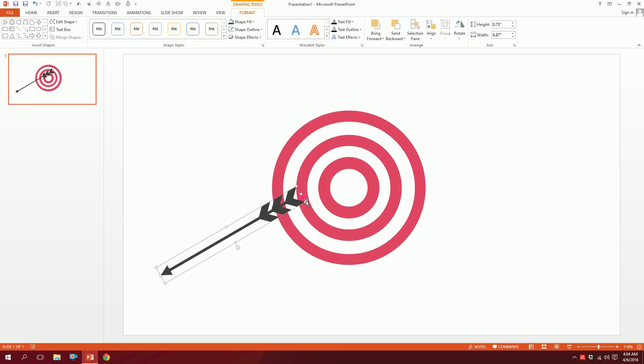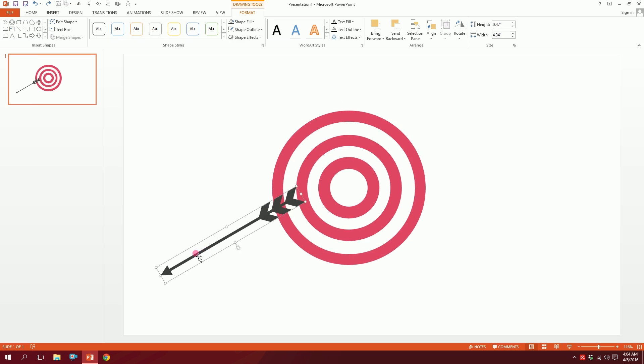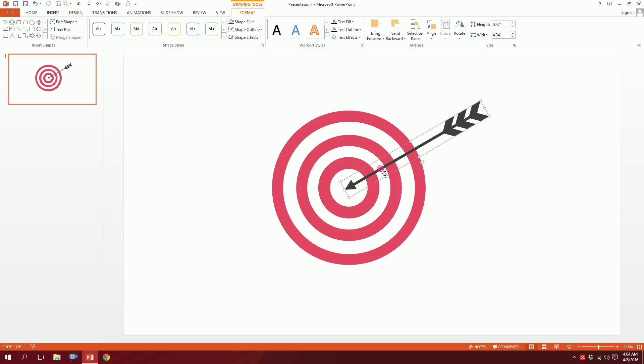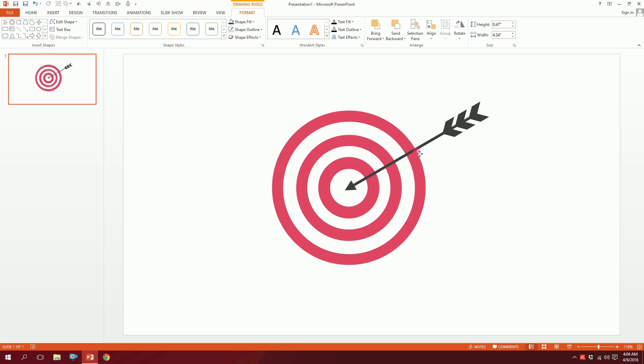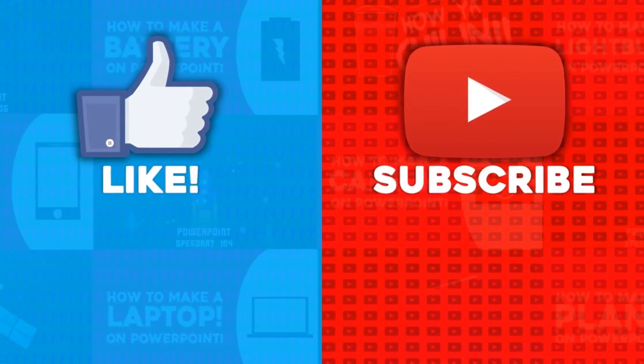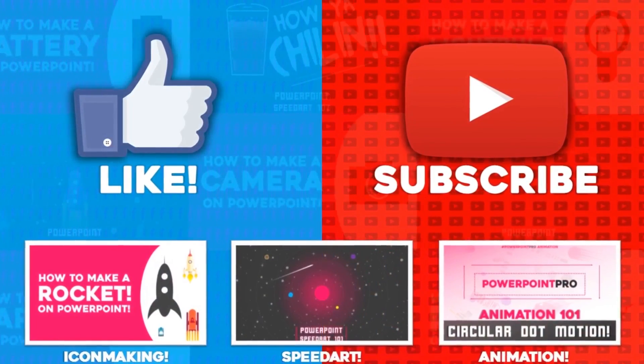You can use the icon for bullseye or sales target or whatever you wish. And that's how you create a bullseye thing on PowerPoint. Thanks for watching. For more of these videos, don't forget to hit the like button and subscribe to this YouTube channel.